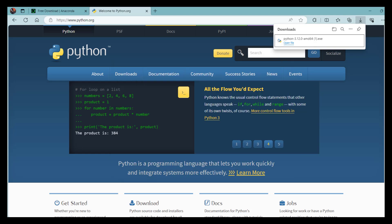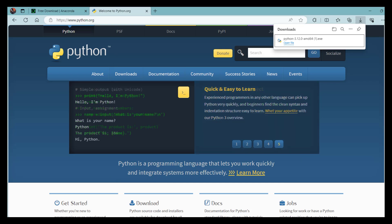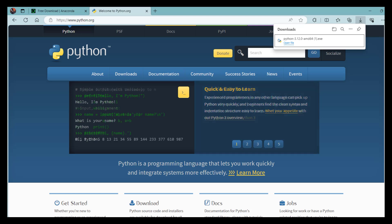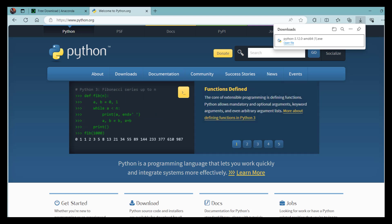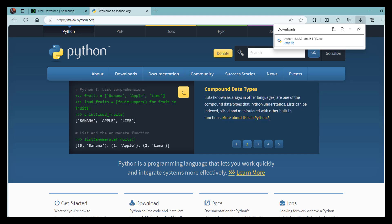Once you are done with installation, we have another step for interfaces. Creating a new file on Python is a little different than most other software. There are many interfaces you can communicate with Python, some of which are Jupyter, Spyder, etc. In this class, I will mainly be using Jupyter.